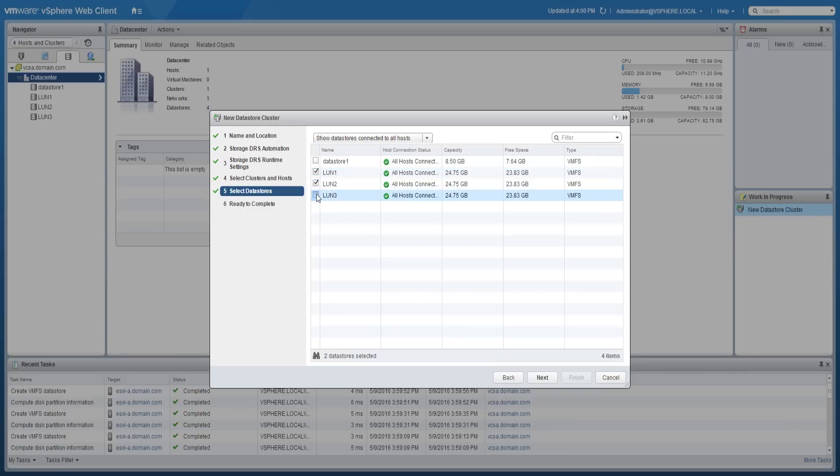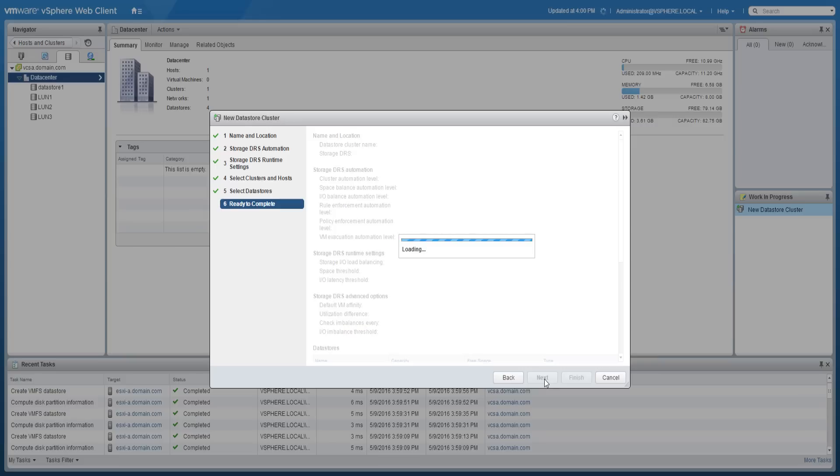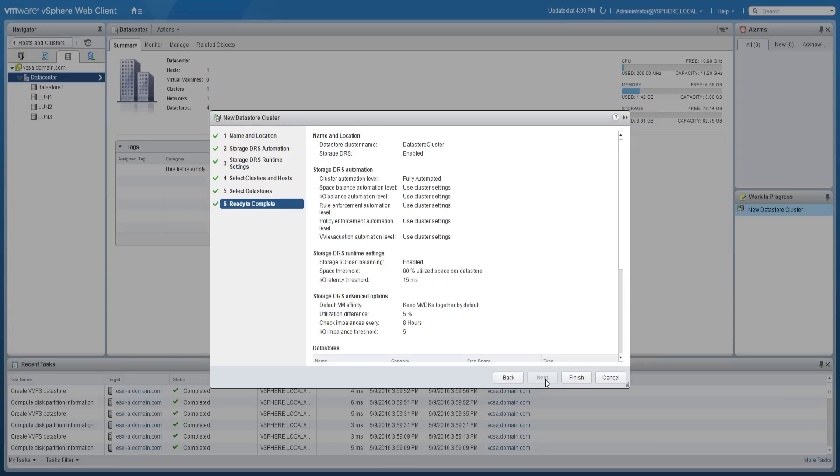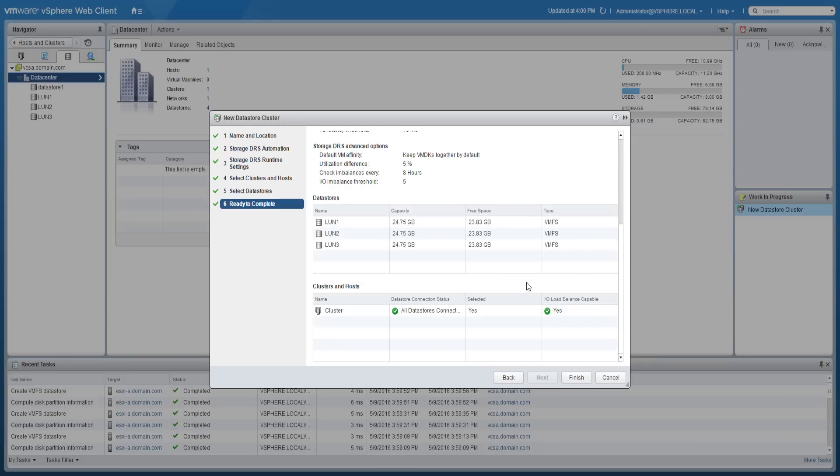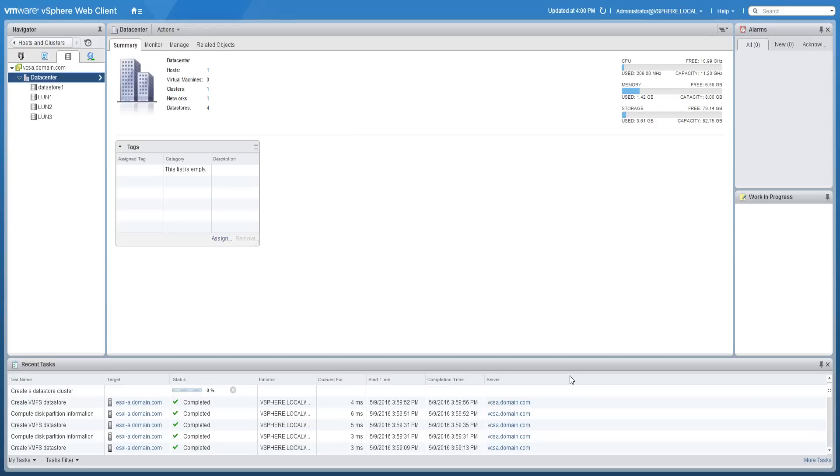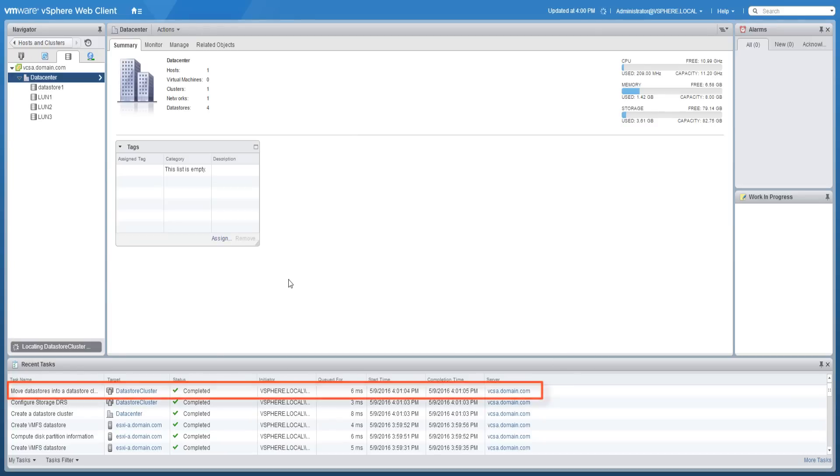Select the data stores that you want included in the data store cluster and click next. Review the summary and click finish to create the data store cluster. You will now see the data store cluster object in the inventory panel.